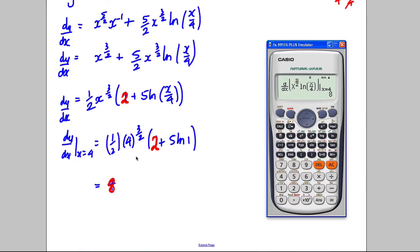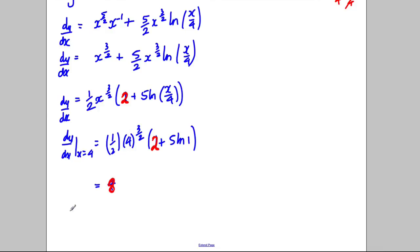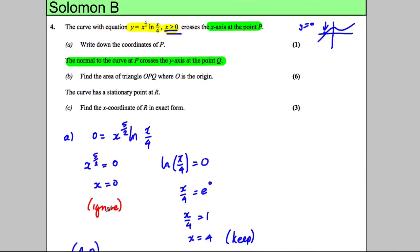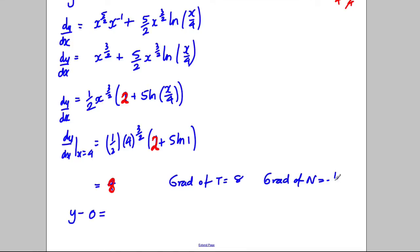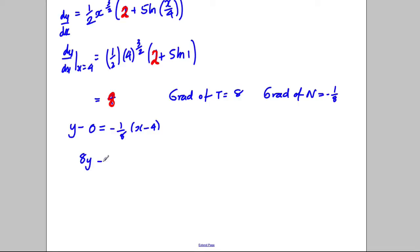So we've got our gradient. The gradient of the tangent is 8, so the gradient of the normal is the negative reciprocal, which is negative 1 over 8. The equation of the normal is y minus 0 equals negative 1 over 8 times (x minus 4). Multiplying through by 8 gives 8y equals negative x plus 4, or equivalently x plus 8y minus 4 equals 0.